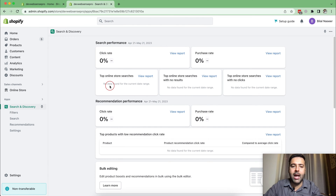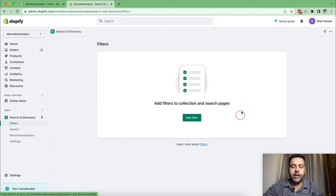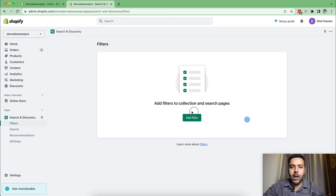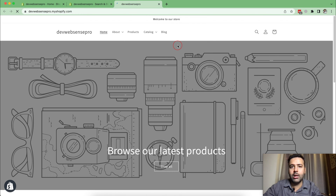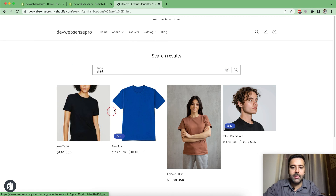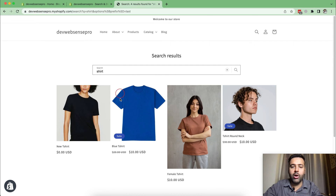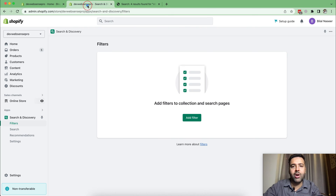Now first of all, let's try adding filters to your collections and search pages. In order to do that, from the Search and Discovery app click on 'Filters', and from there it will ask you which filters you want to add to your collection and search pages. Let's go to our search page and see how it looks without any filters. I have some t-shirt products and I'm going to search for 'shirt'. That's how the search result is showing up right now — I have the Dawn 9.0 theme installed, and as you can see there are no filters on my search page.